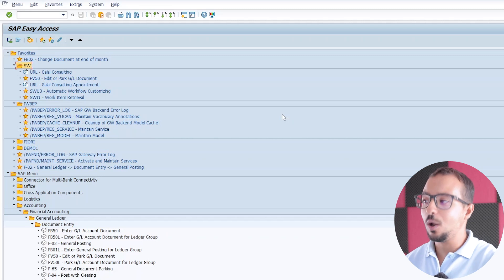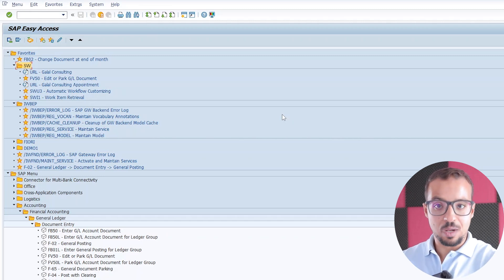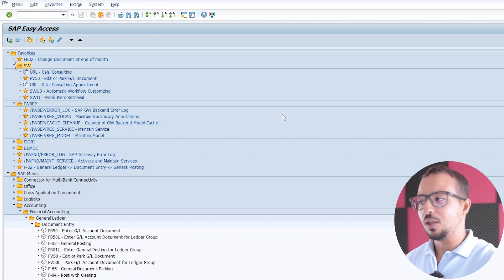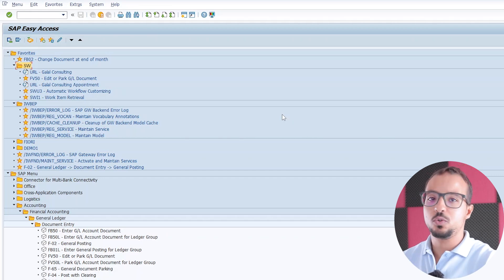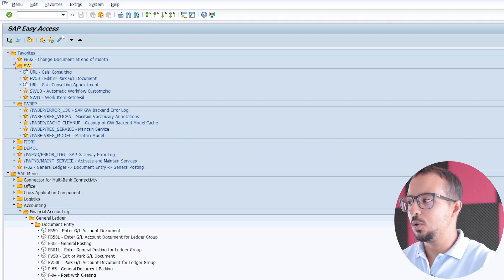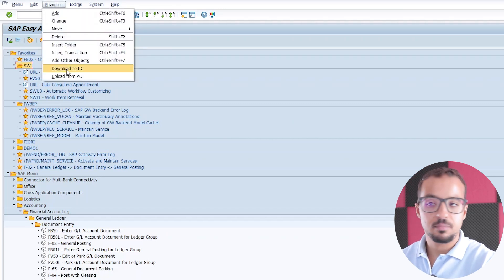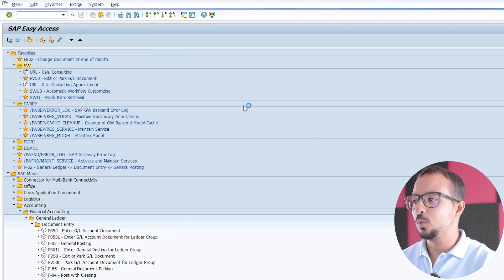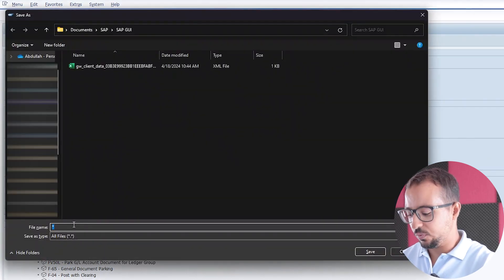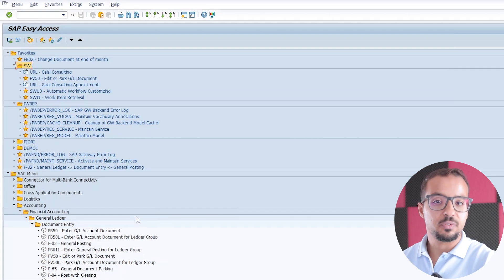The next step is to learn how to download this list to your PC or MacBook, then how to edit the list in Notepad, which is very useful, and also how to upload this list again into another user ID or into another system. To download the list, go to Favorites and click on Download to PC. You will be asked to insert a description for the file. I will insert 'demo one', then click Save, and the file has been downloaded.